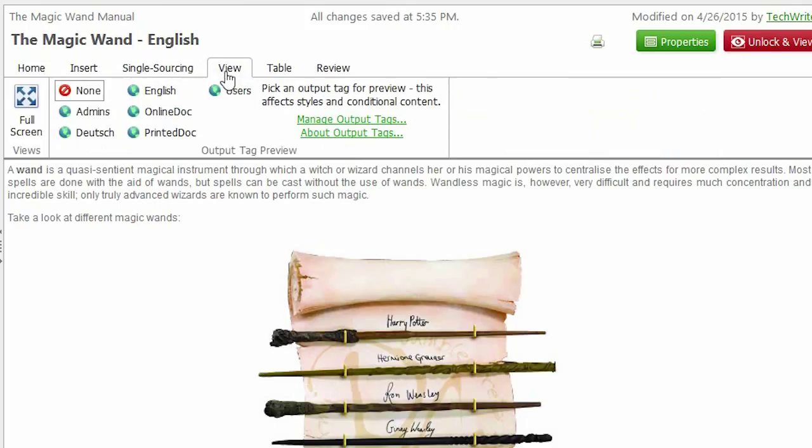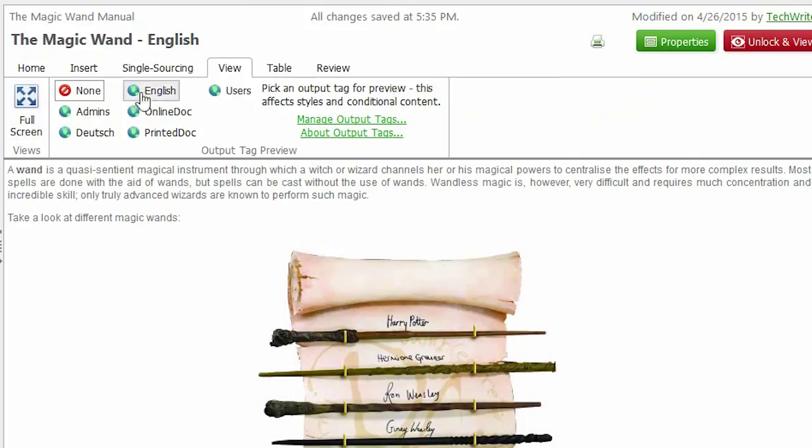The next one is the View tab. It switches the fullscreen mode on, plus it allows you seeing how the output will look with the output tag you've chosen.